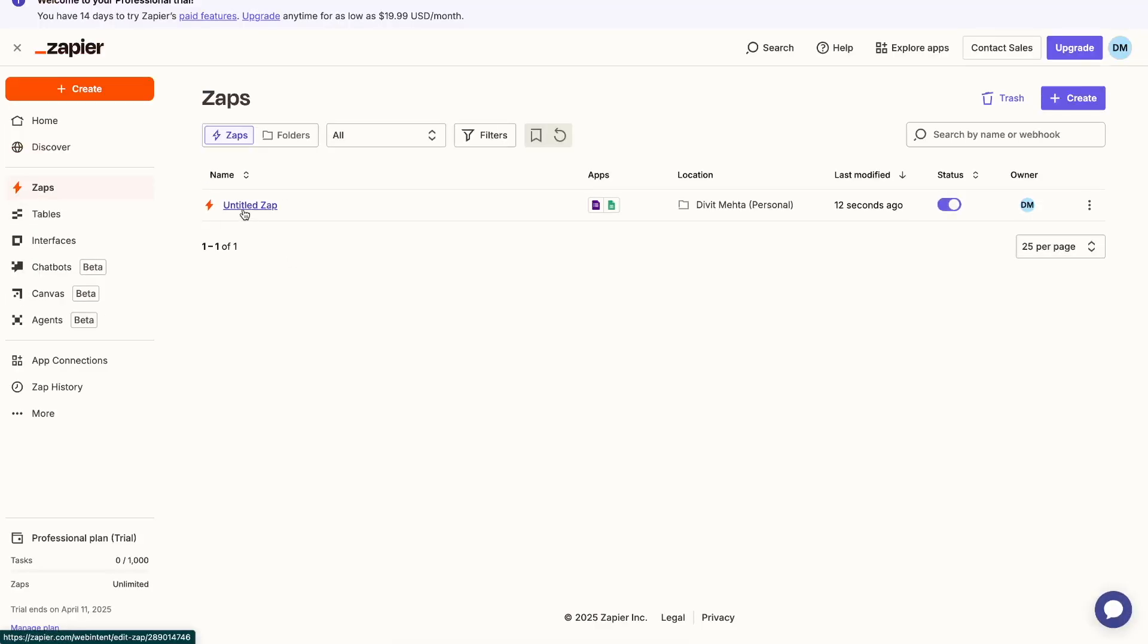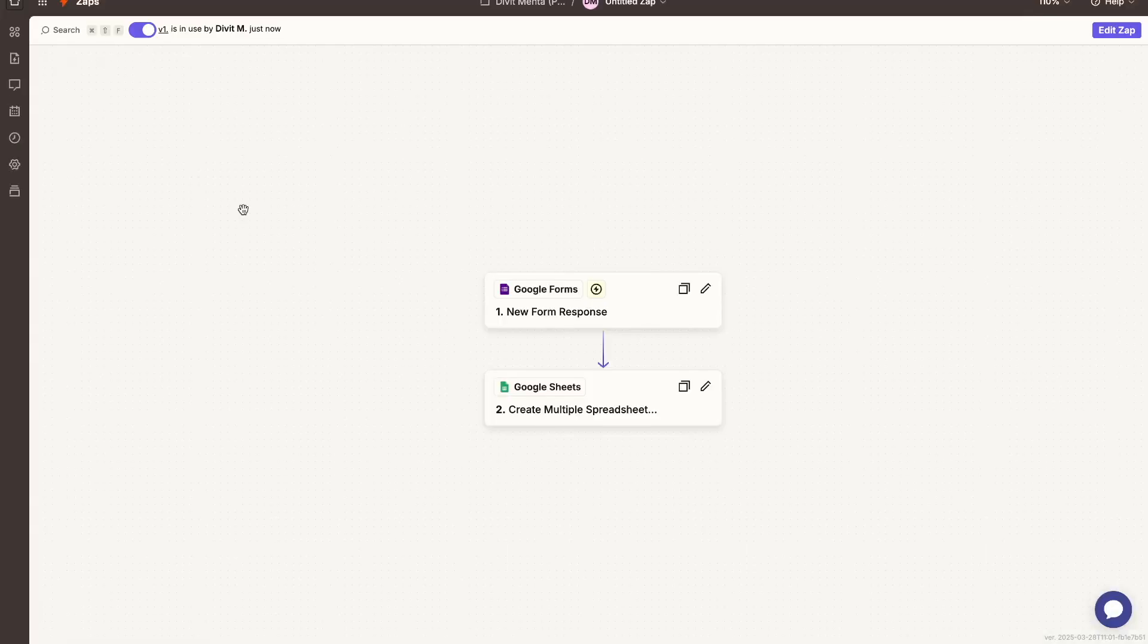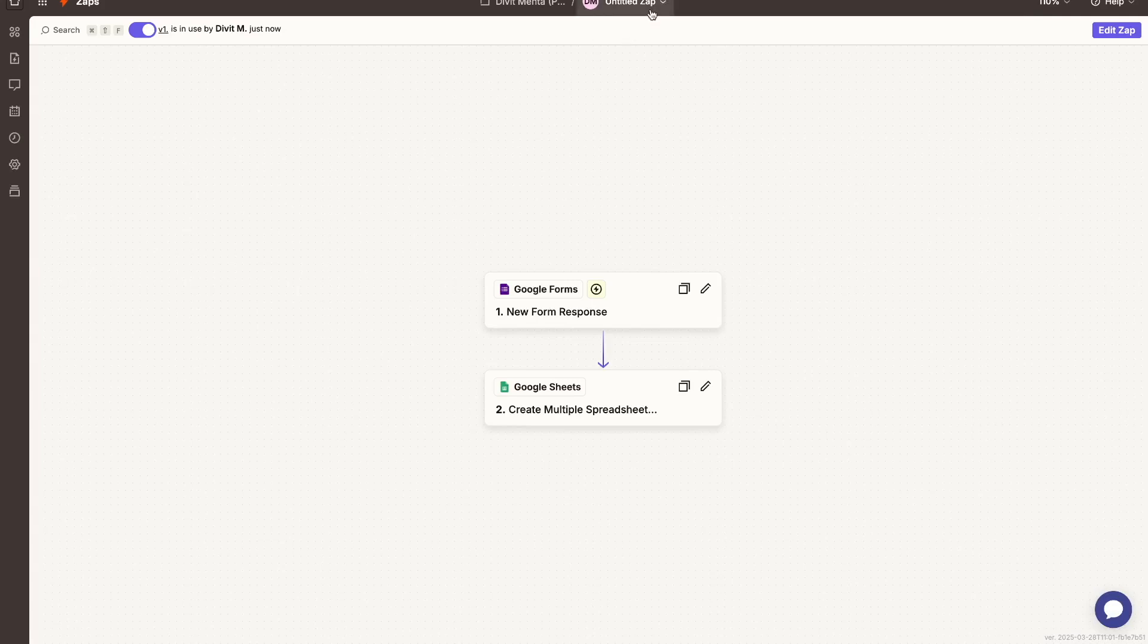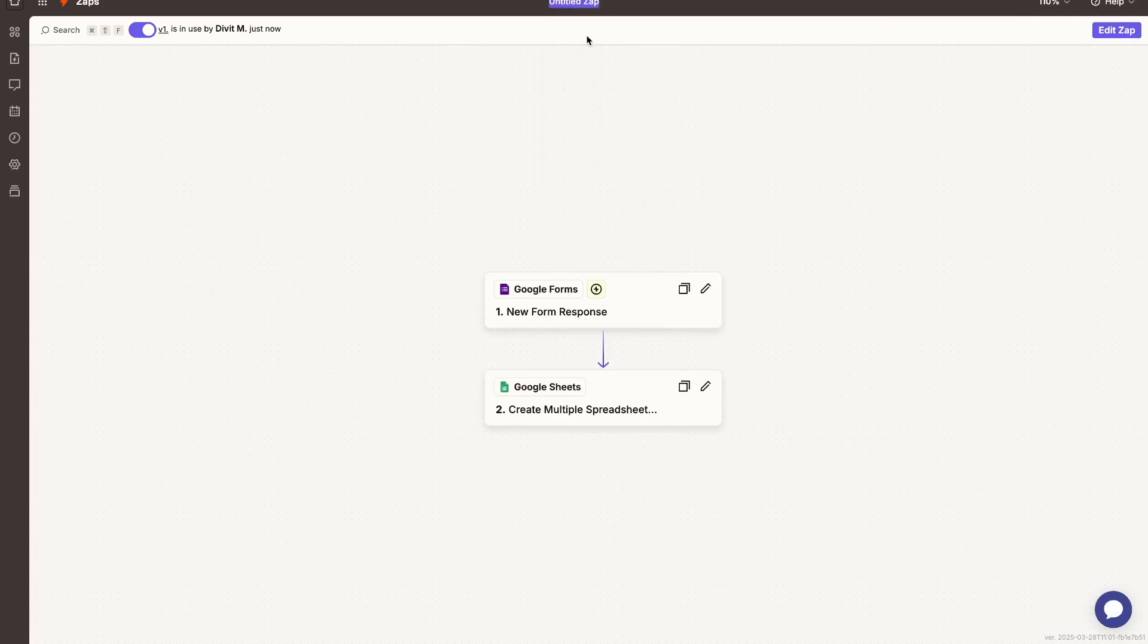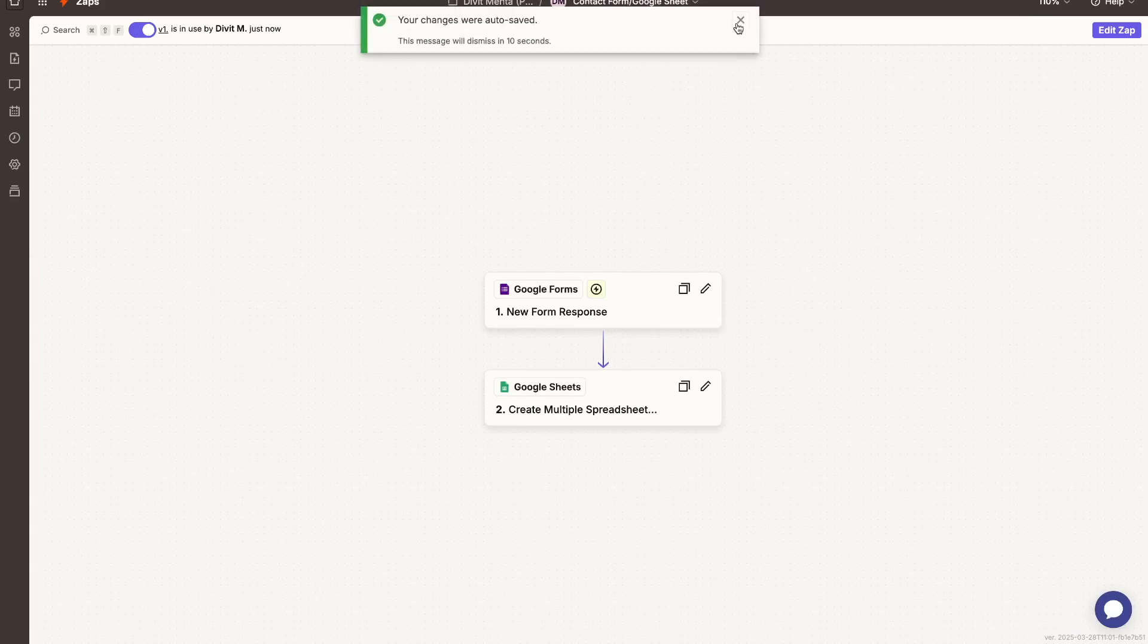Okay, so I can just select it. I can actually rename this Zap, so I can just press rename over here. And I'm going to call this contact form Google Sheet, and then that's good to go.